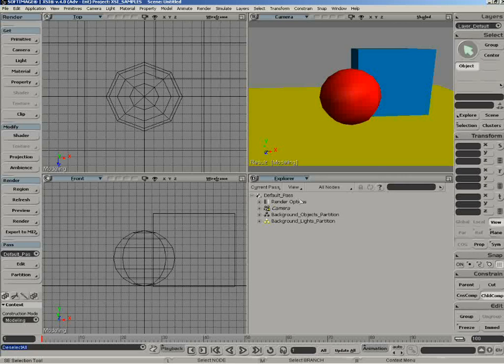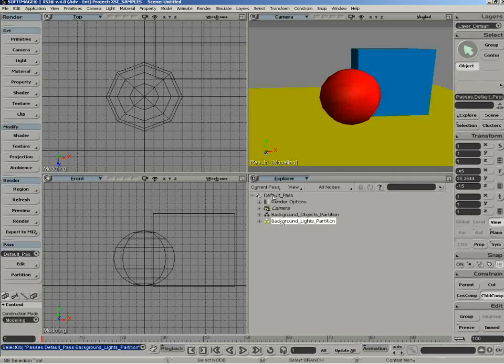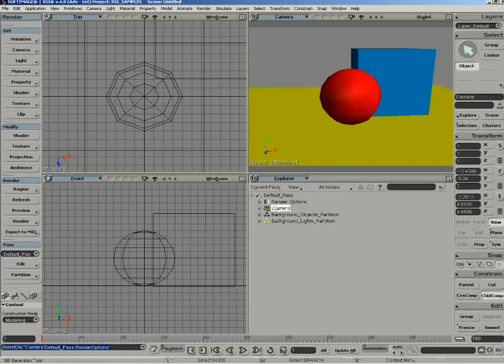If we look more closely at it, we can see all the different components that make up a pass. Each pass basically has its own render options associated with it. As well, we've got a camera that's associated with that pass. This is the camera the pass will use to render through at render time.